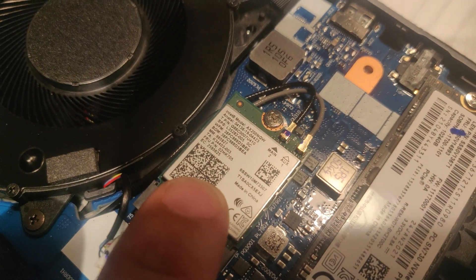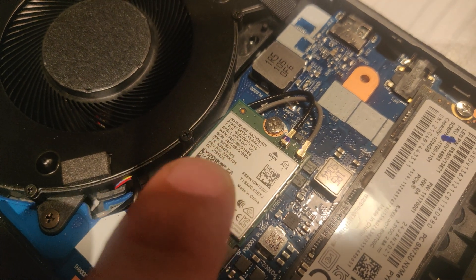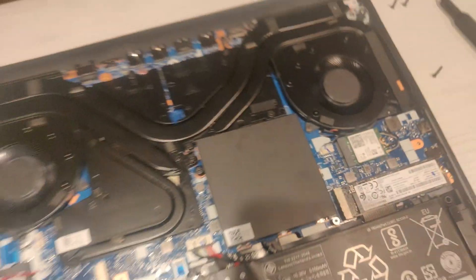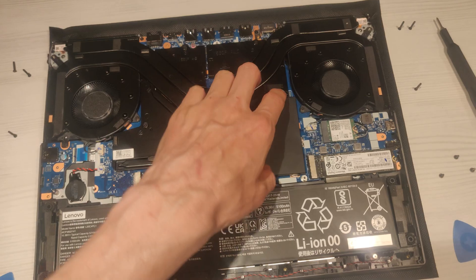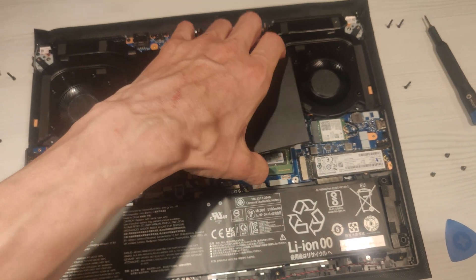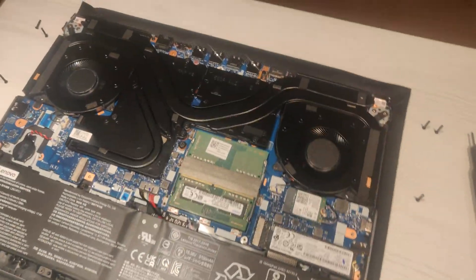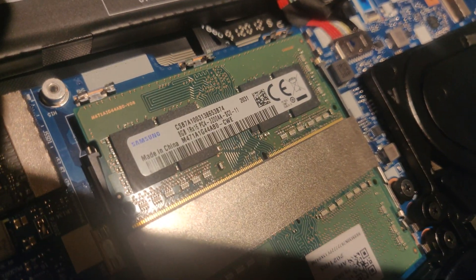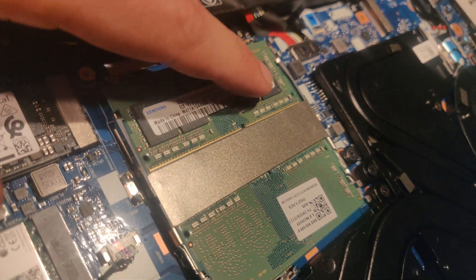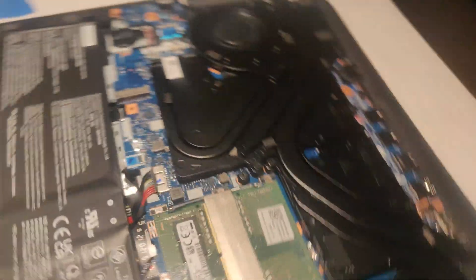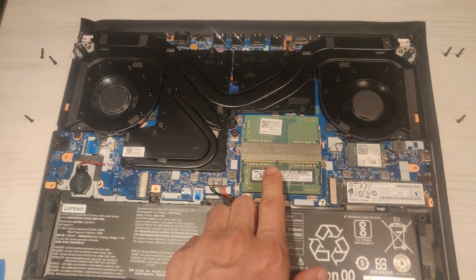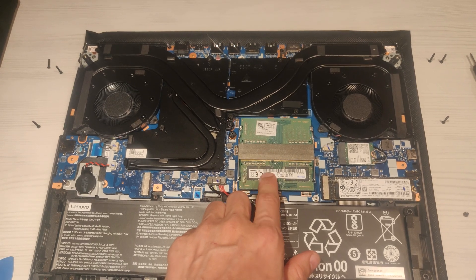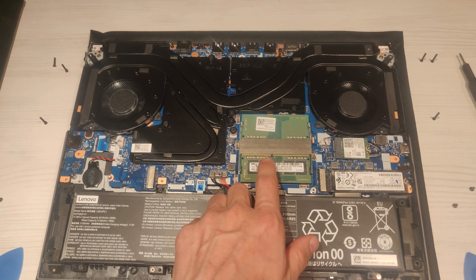The Wi-Fi card here is Intel AX200 NGW. And here are the RAM sticks. RAM is from Samsung, 8GB each, and frequency is 3200MHz CL22.